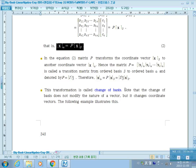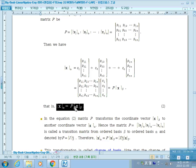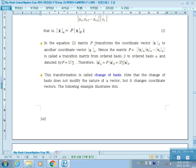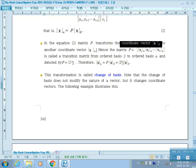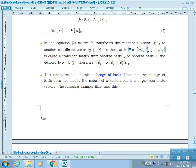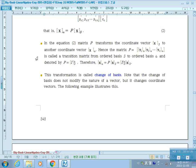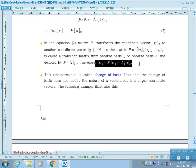This matrix P, whose columns are the coordinate vectors of y_j's with respect to basis alpha, is called the transition matrix from ordered basis beta to ordered basis alpha, denoted P from beta to alpha. So x_alpha = P * x_beta. This transformation is called change of basis, and it is the general form of change of basis that you have learned in math classes. Note that change of basis does not modify the nature of a vector, but it changes coordinate vectors.